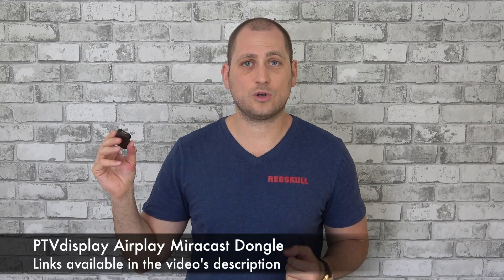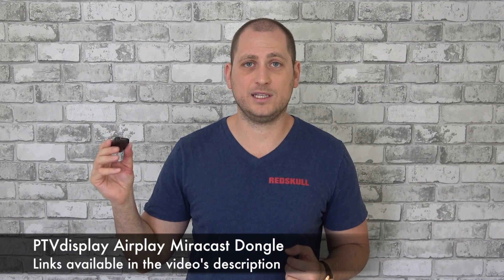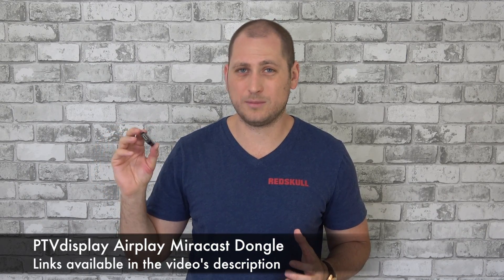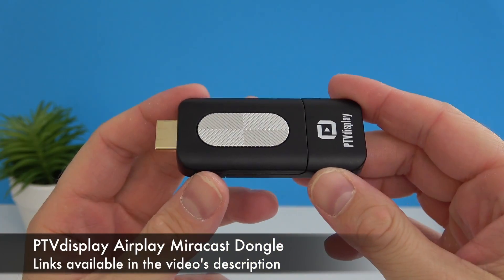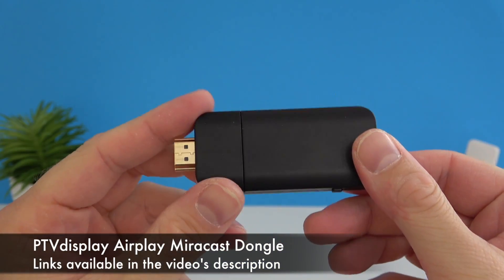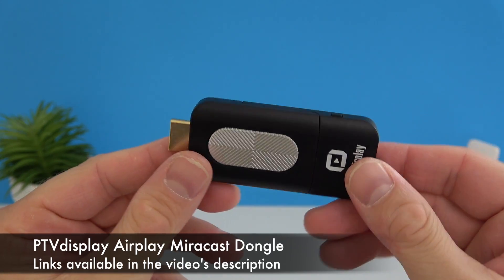For today I have a very small gadget that can help you mirror the screen from your computer or your phone to anything that has a HDMI port. This works for both Android and iOS devices. So this is called a PTV display, it costs about ten dollars and even though it's pretty cool it's not totally perfect.